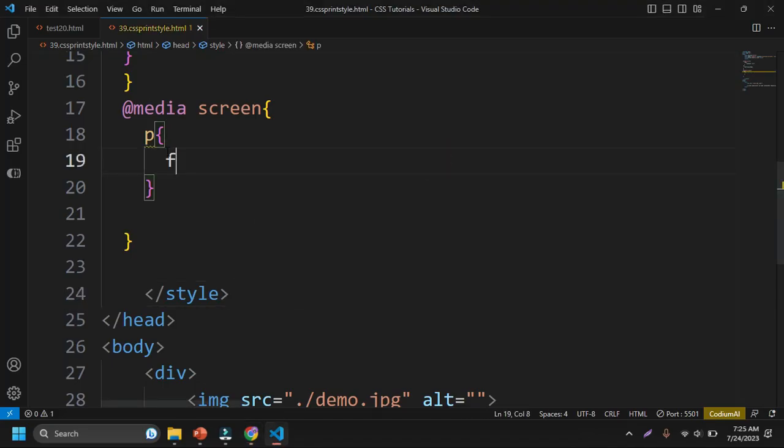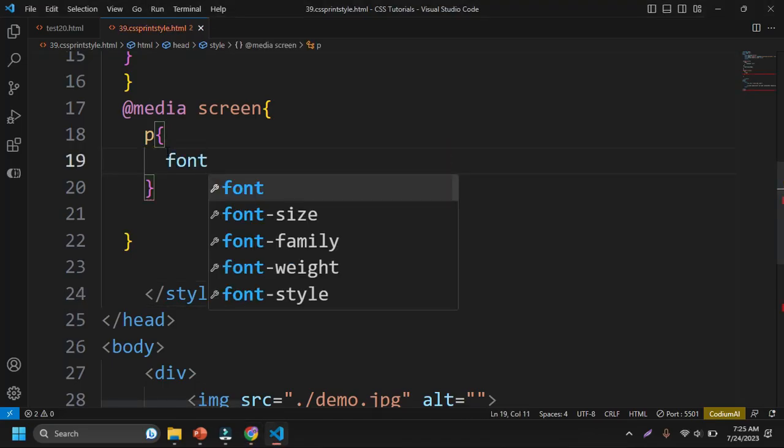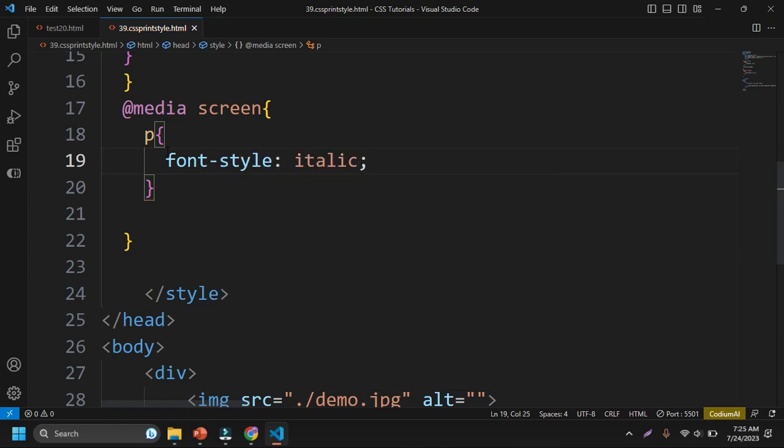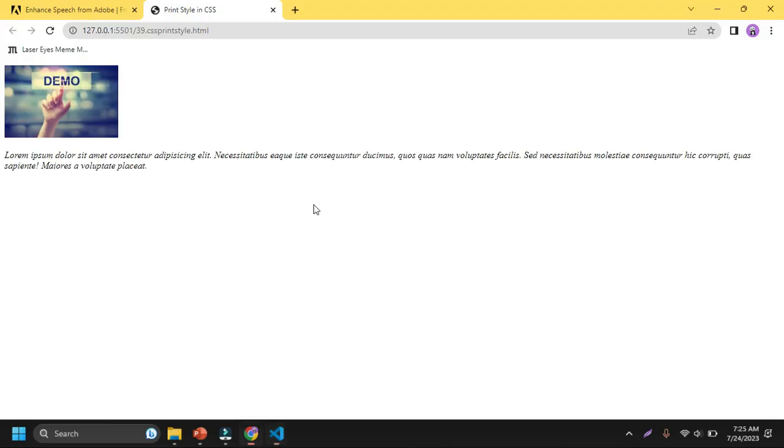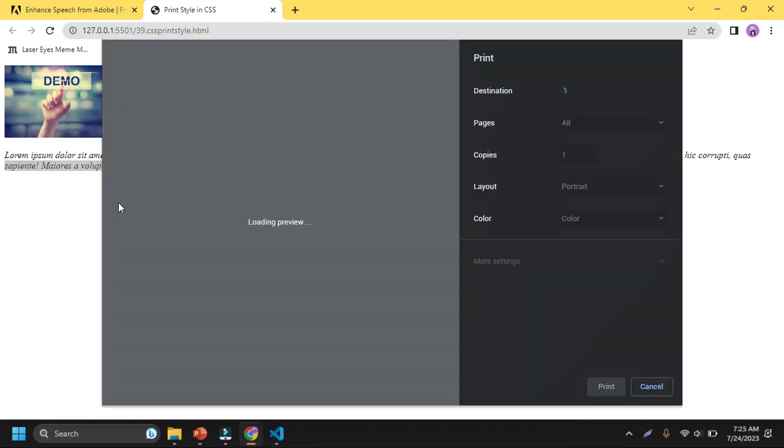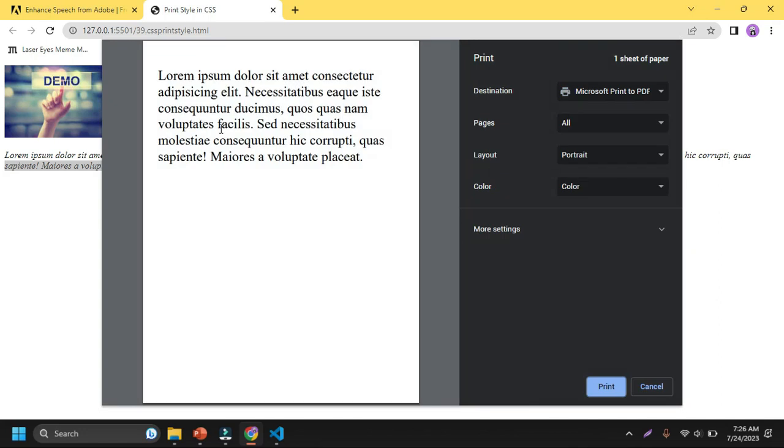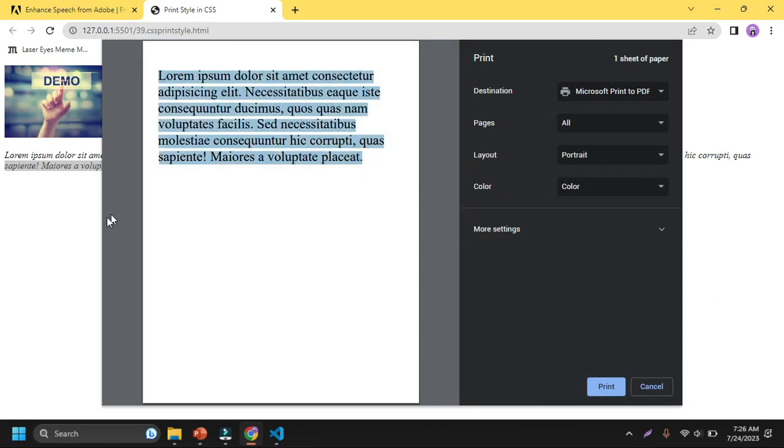Font style, I just want to choose italic. My spelling was wrong before so it doesn't show here. So you can see here this text has become italic, but if I go to the printer properties or you can see the loading preview, this text is not italic here. This is only italic for the screen.